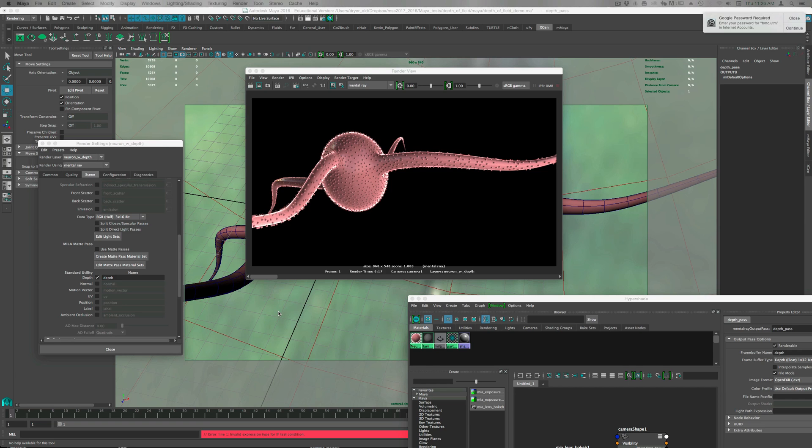Hi, in the next few tutorials I'm going to go over different ways to get depth of field out of Maya, either directly or through compositing and After Effects.